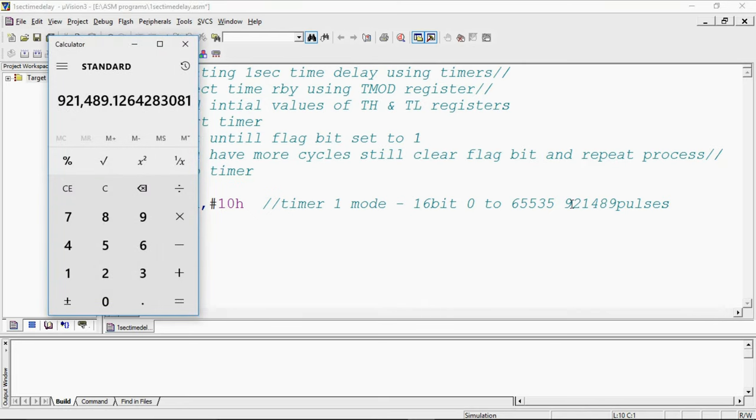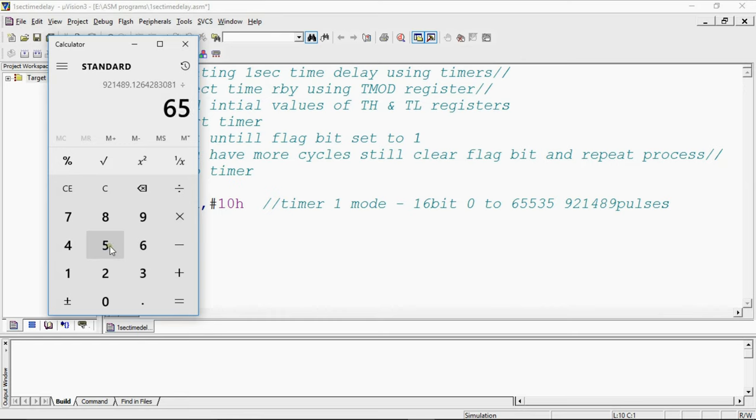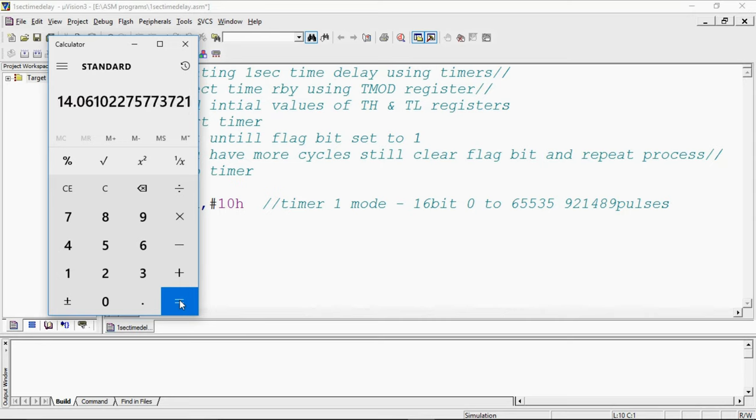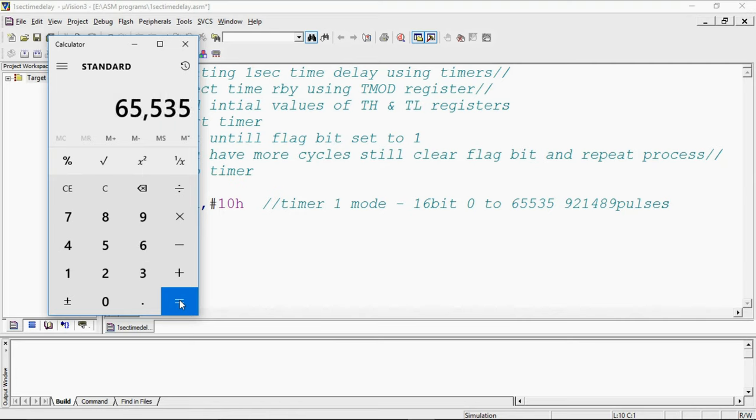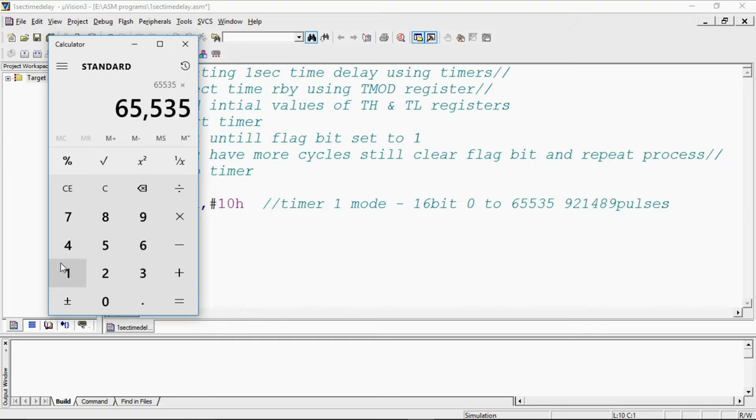To count these 921,489 pulses, I am dividing with 65,535 as per my maximum count. I will do it again 65,535 into 14, how many pulses I will get, just I am cross-checking.